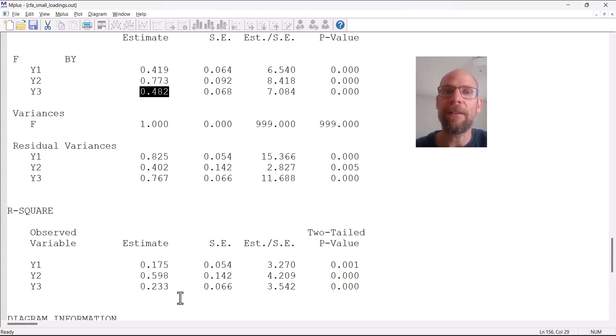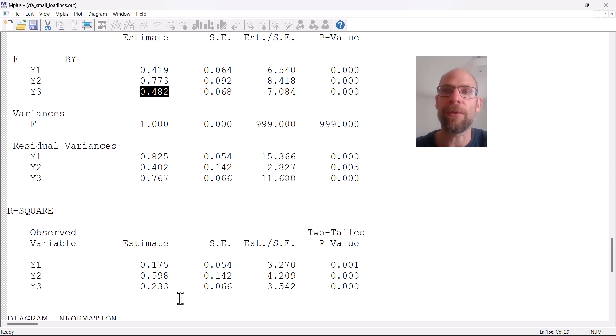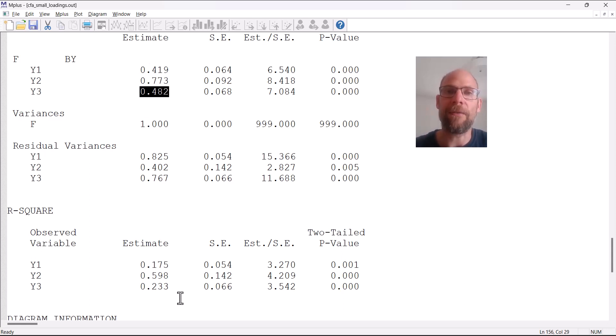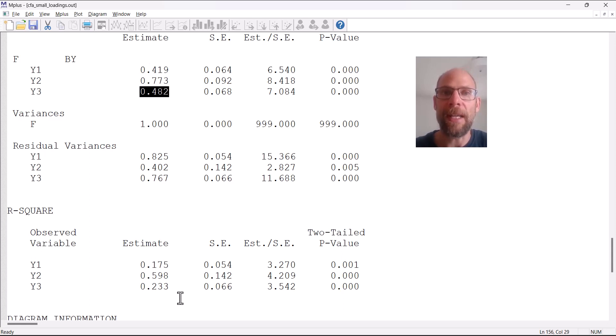It's more due to the fact that your measures are not unidimensional, or your measures are measuring different constructs, different facets of a construct that are only modestly related. So then what could you do?